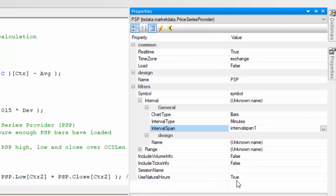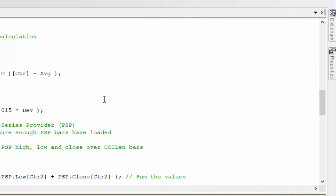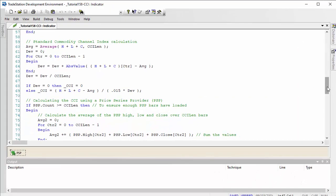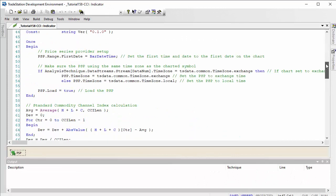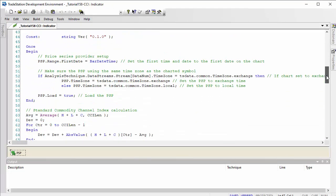And then I created by double-clicking here an input for the interval span, and when I did that, that word appeared in my program to the left. Volume info, ticks info, default false, and then I changed use natural hours to true.